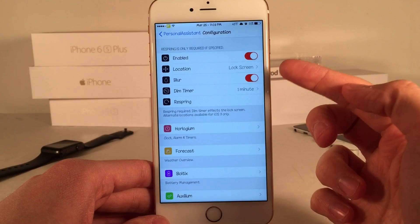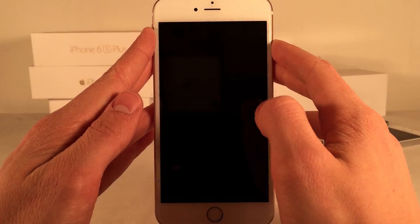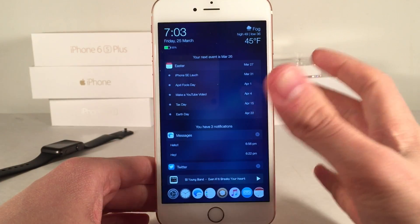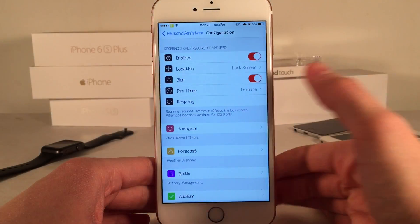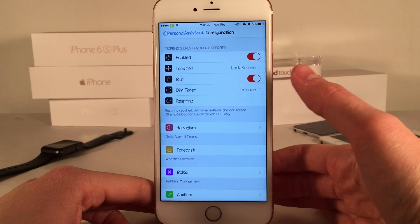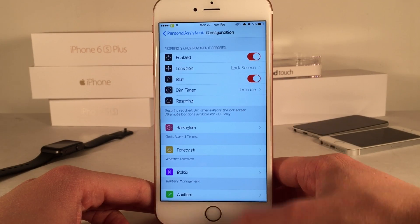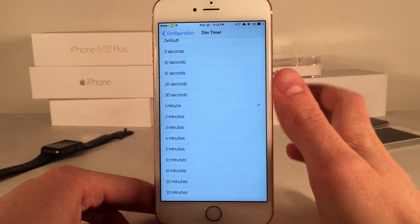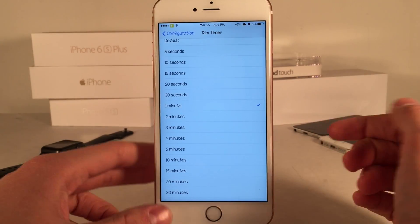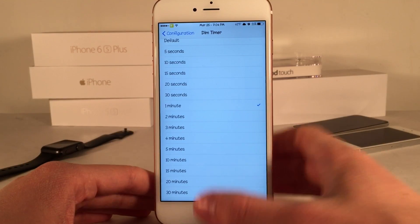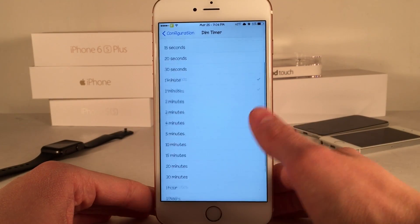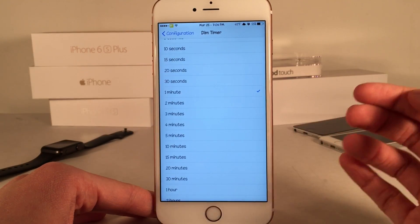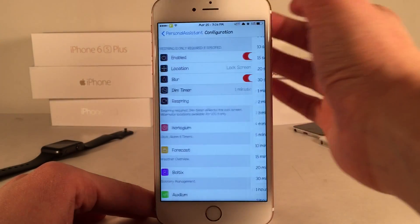If we go back, we have the blur option. This tweak takes in your wallpaper and blurs it — everything's nice and blurry, which I think looks clean. However if you don't want that you could disable the toggle. Next up we have the dim timer. Because we're going to be interacting with the lock screen for longer periods of time, this allows you to extend the time it takes for your device to go to sleep. It's set to one minute by default, and you could go all the way up to five hours, or options like 15 or 20 minutes if you want a longer time.